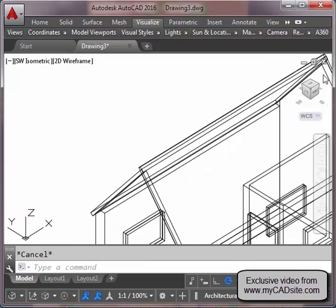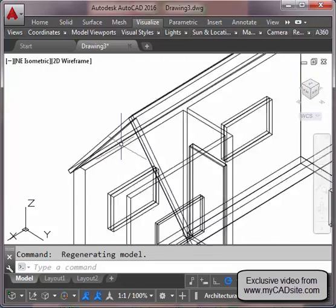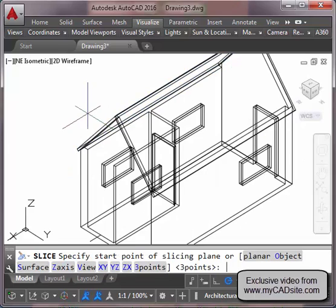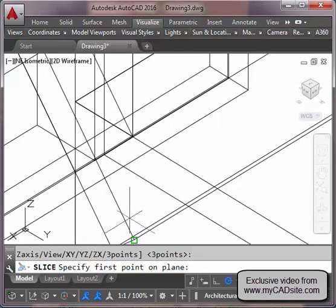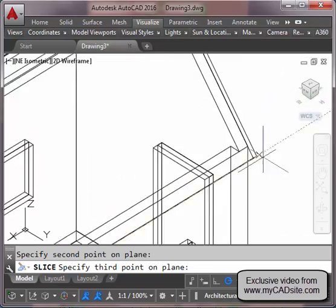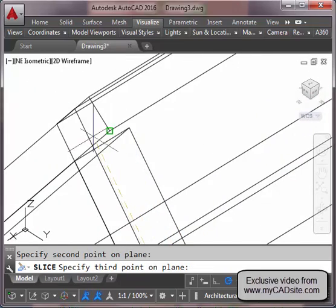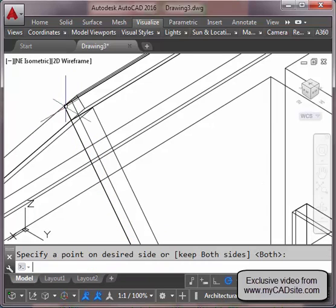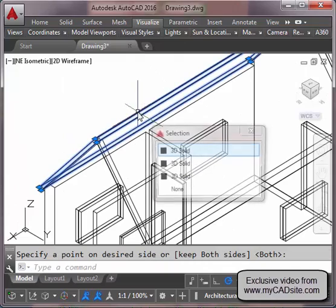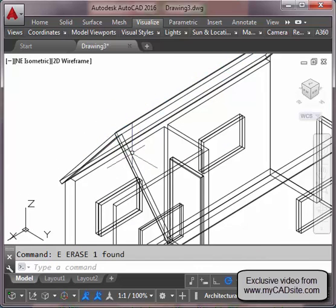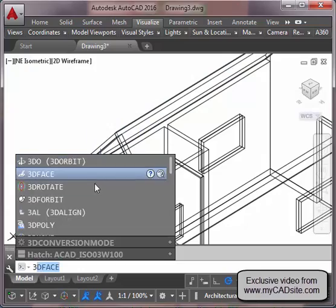I switch over from my southwest view to the other side and get the other roof done. I slice again, choosing three points — zooming in and out quickly to make sure I pick the best points I can — keep both parts, and erase the excess.